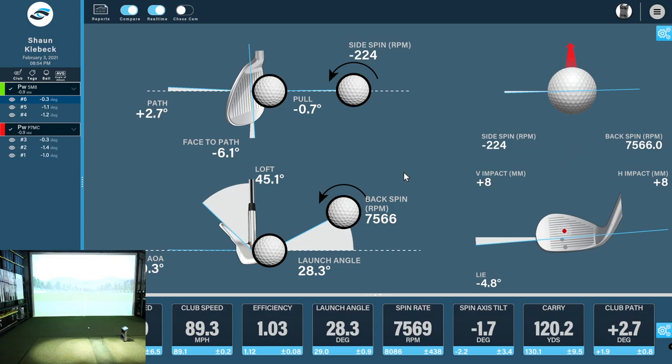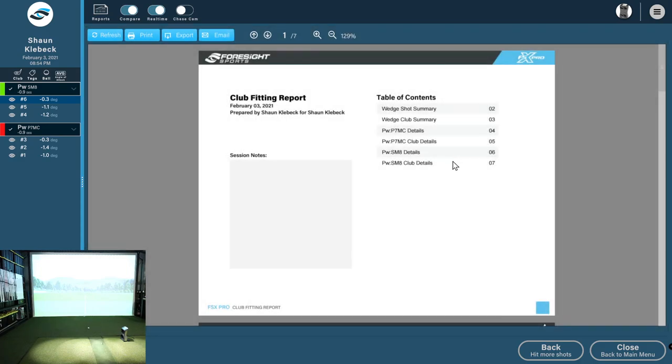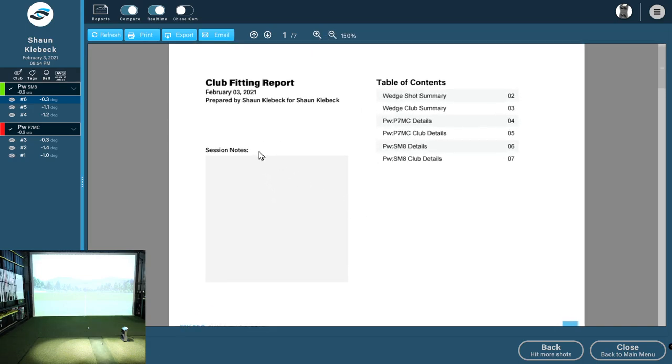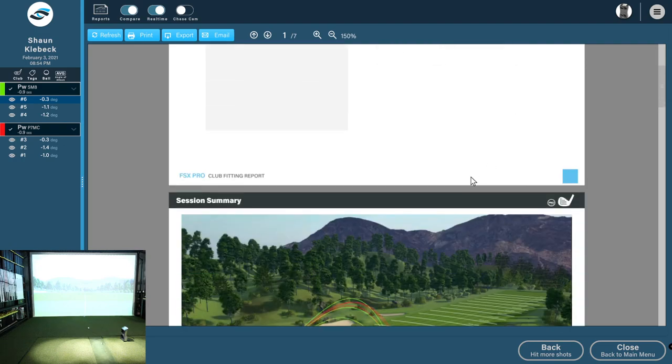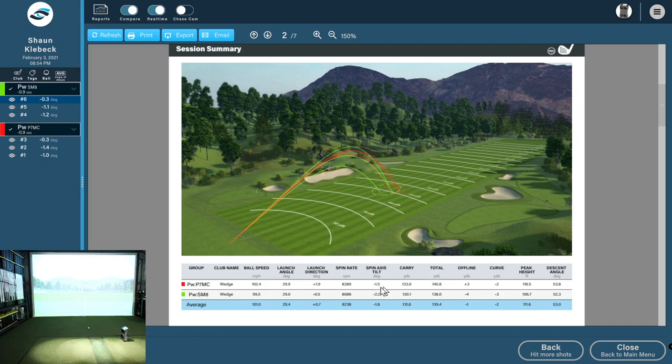Once you've got your data in, you've hit your shots, you want to share your data with perhaps it's yourself, perhaps it's a client, it's just a colleague that's trying out some clubs or working on his game. Instantly we can come into the reports section here, hit the reports button, give it a few seconds to populate. I didn't add any session notes, but you can come in here and edit your session notes. Automatically by default, today's date is added in here. And it's been prepared by me for me because I happen to be the user and the owner of the software. So we have a table of contents that's giving us our wedge summary, our wedge club summary, and so on.